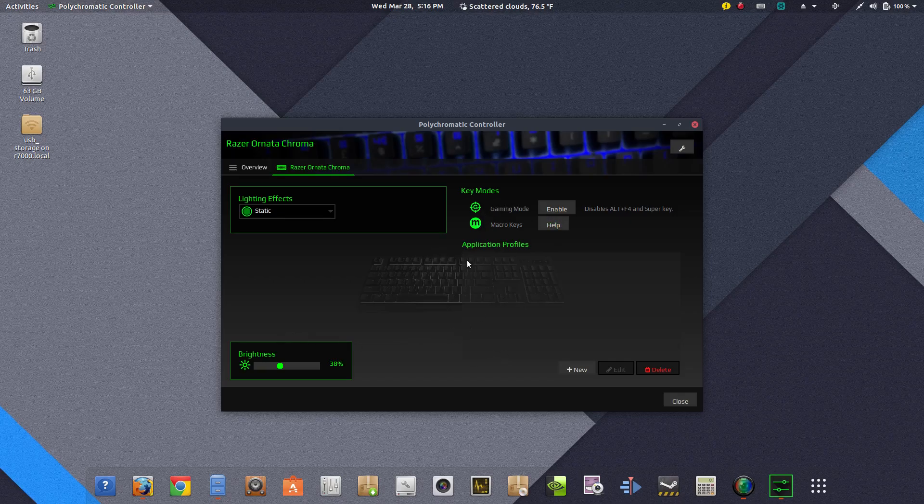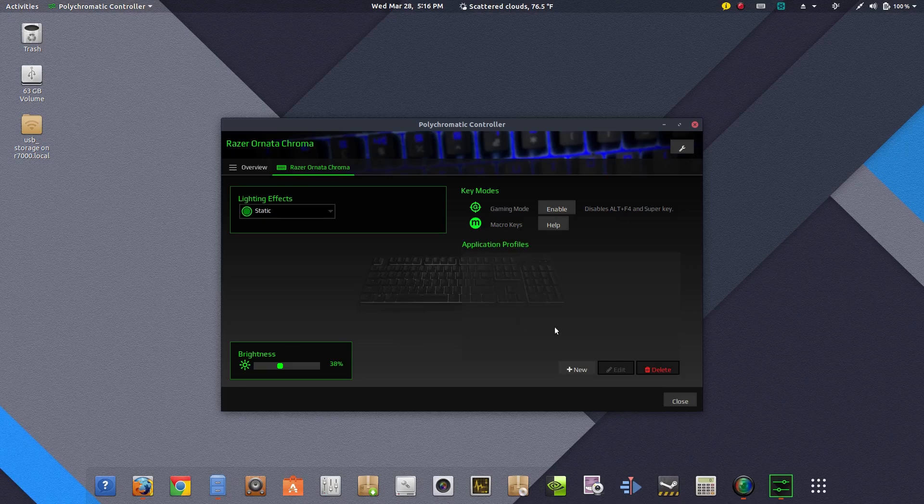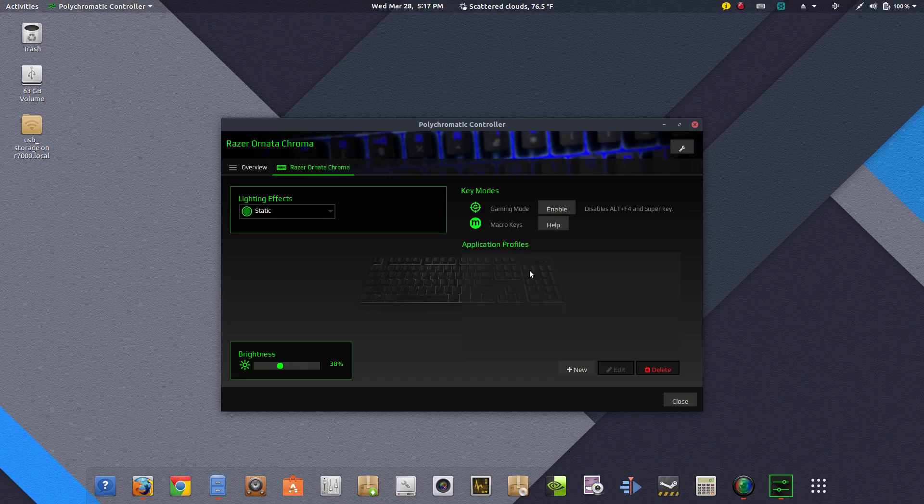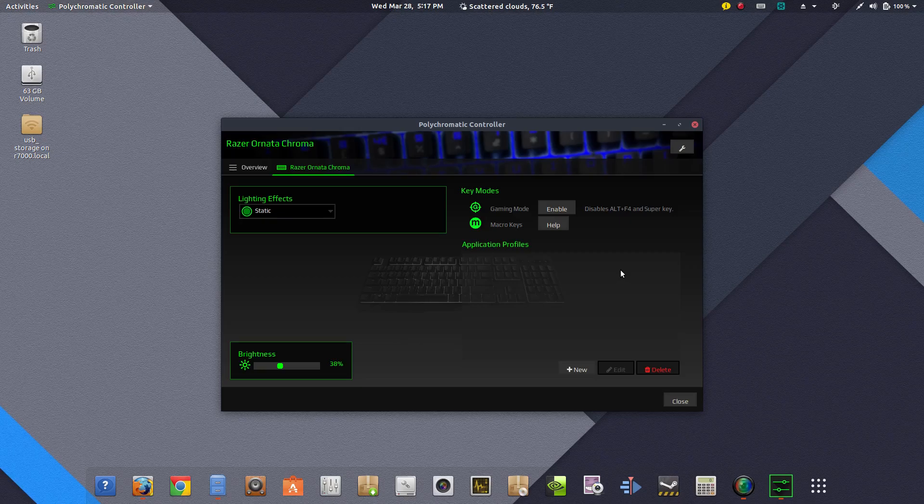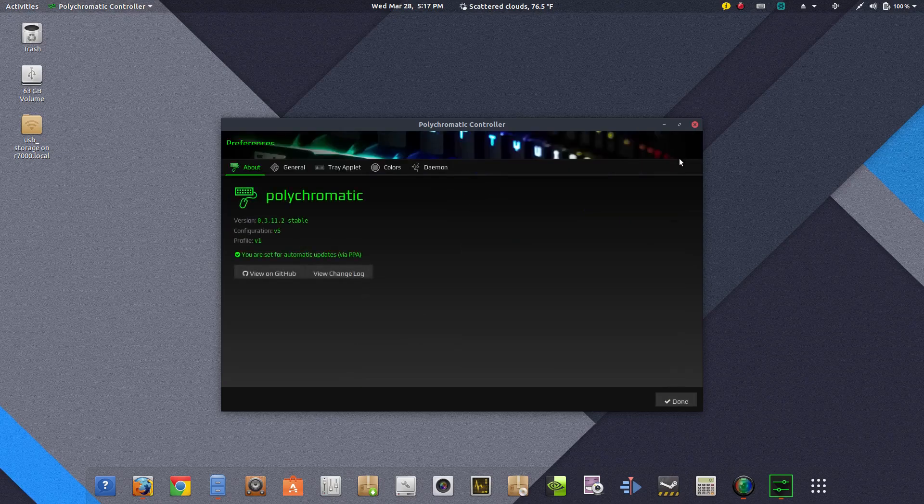And there's different modes that you can select here and you could also go through and set up macro keys for game modes. Just like if you're playing some kind of MMO type game, you could do all that right there.